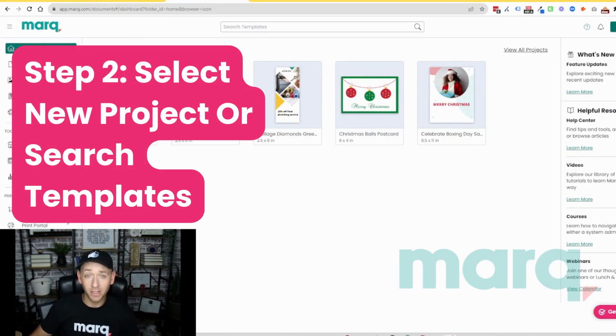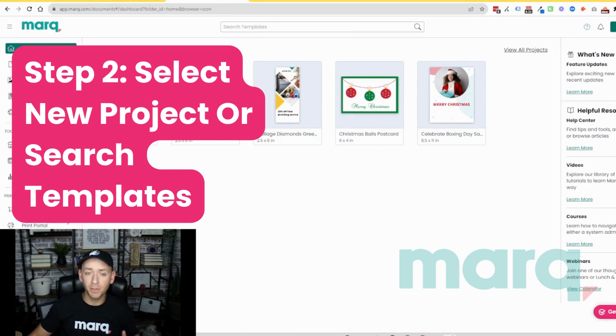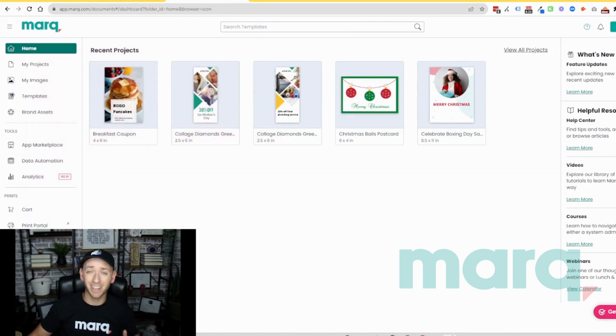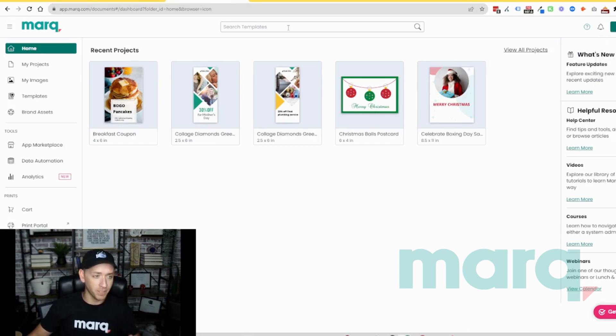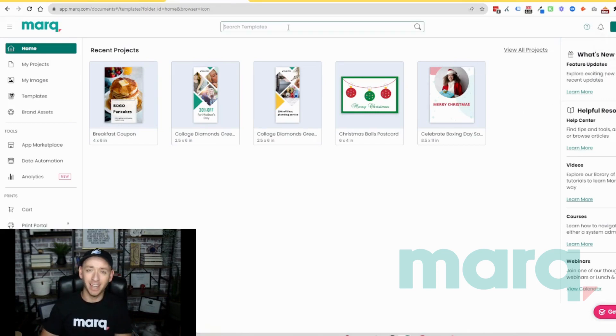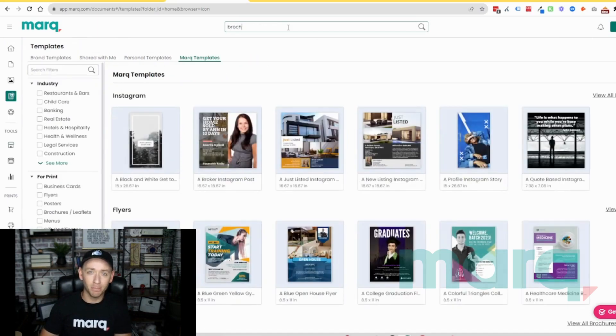Step two is also quite simple. You have two options. You can either come up to the top right and select new project and then blank project if you'd like to start from scratch. Or for our example today, you can come up to templates and type in brochure.